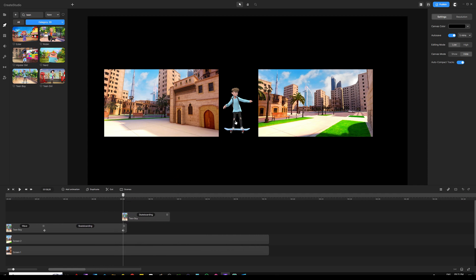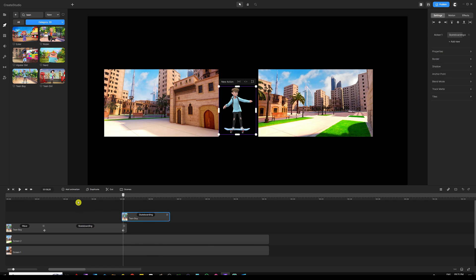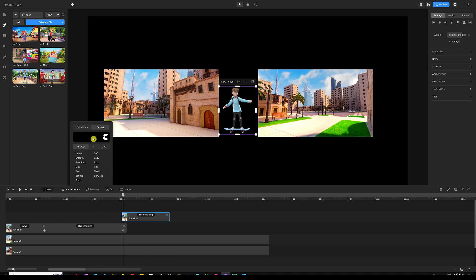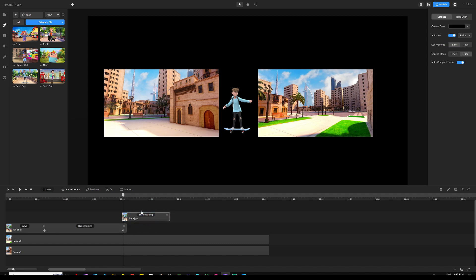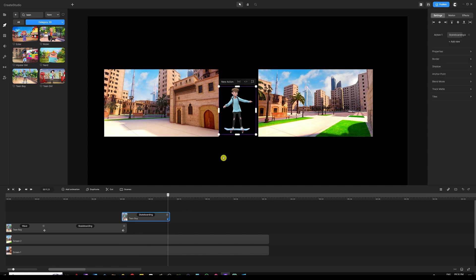With keyframes, I'll get this guy to move from where he is over to the second background. Select the character, click 'Add Animation,' go to Properties and choose 'Position,' and set Easing to 'Linear.' As a tip — it doesn't matter whether you choose easing first or properties first; both will still automatically add your keyframes. Move the playhead to the end, drag the second keyframe to the playhead, and make sure it's selected and blue.